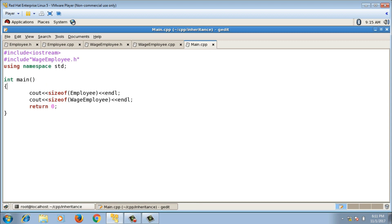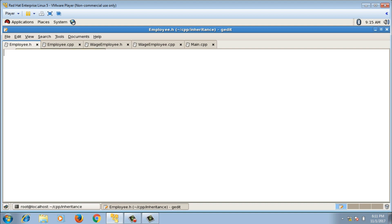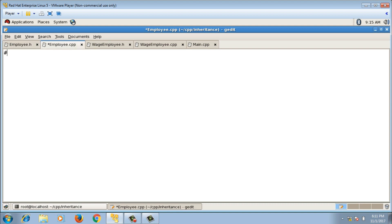In this video I'll implement the definitions of the member functions we declared. I'll write definitions in the corresponding .cpp files. For the Employee class, employee.cpp is where I'll write the definitions. First I need to include employee.h.